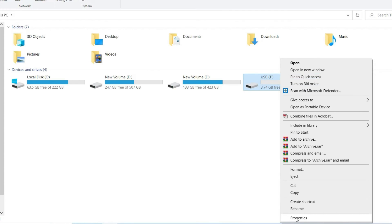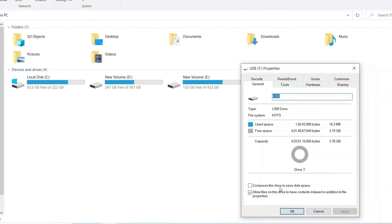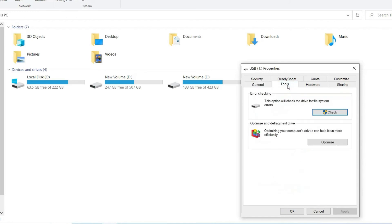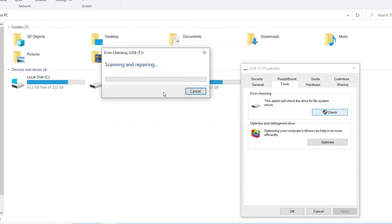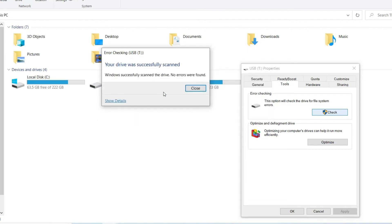You can then click the tools tab and then check option under the error checking. After this, you can simply press OK option to open the next window. Lastly, you have to just click the option scan and repair drive to fix file system error.